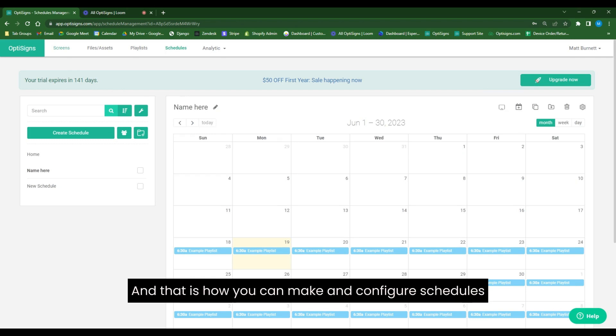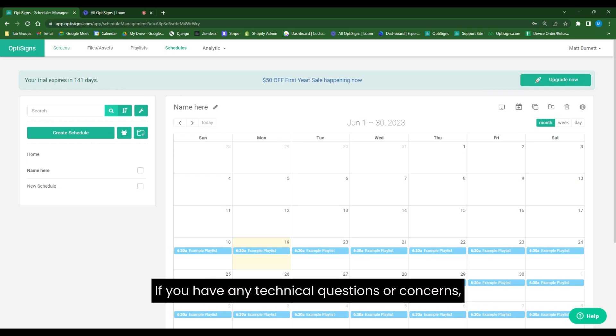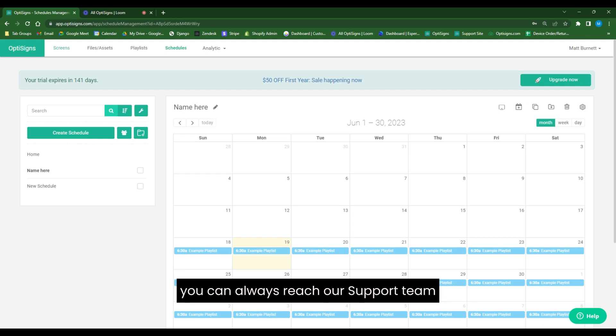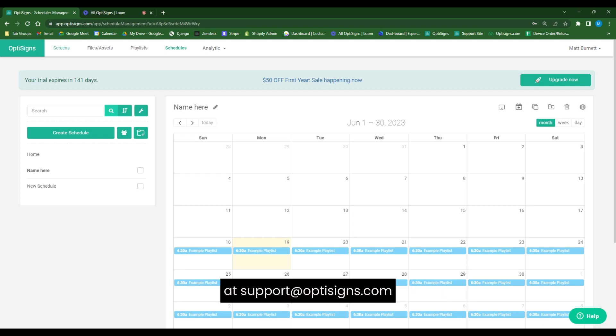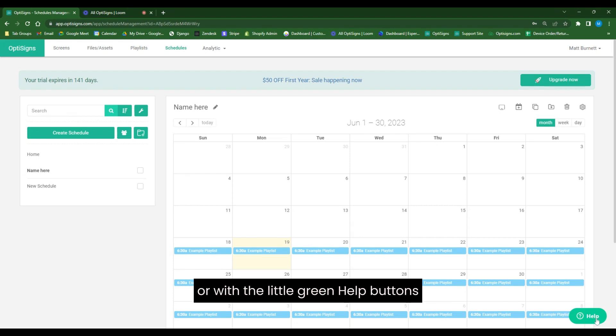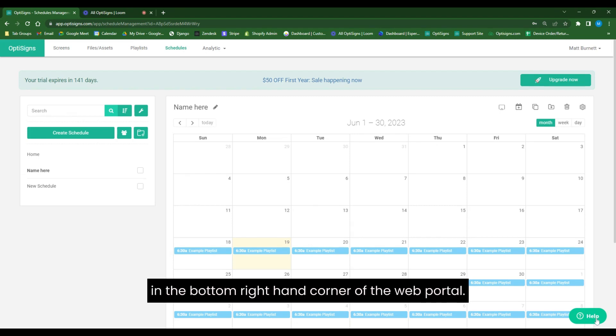And that is how you can make and configure schedules within the OptiSigns web portal. If you have any technical questions or concerns, you can always reach our support team at support@optisigns.com or with the little green help buttons in the bottom right-hand corner of the web portal.